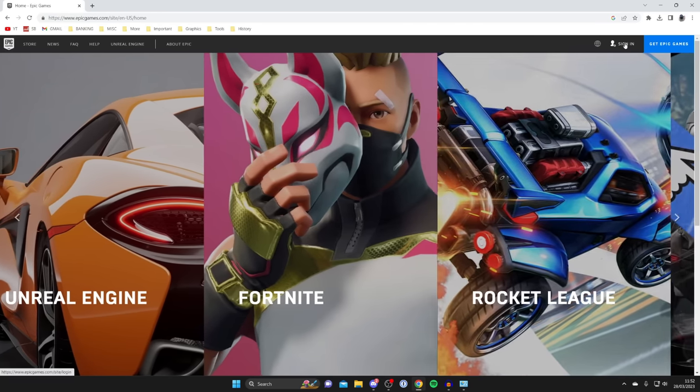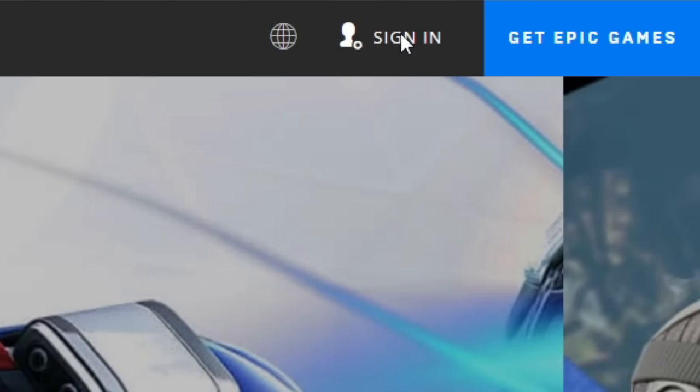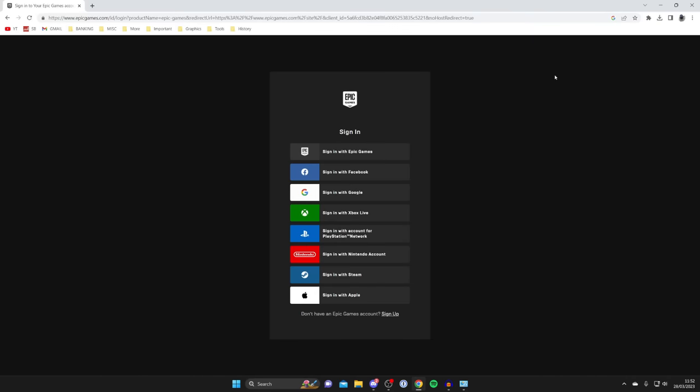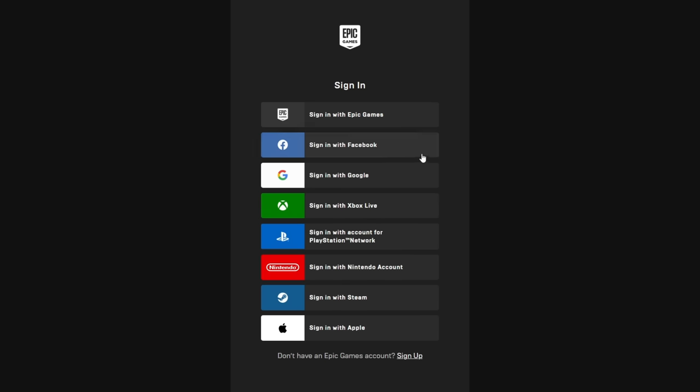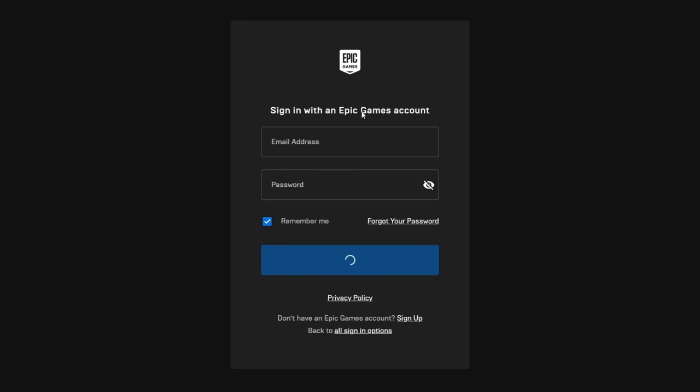Here we are on the Epic Games website. Go to the top right and press sign in. As you can see we're on this menu here and now we need to sign into your account. There's all these different options here to sign in. You can sign with your Xbox Live account, your Google, your PlayStation Network account. Personally I just have a normal Epic Games account so I'll press sign in here, but you can use whichever you'd like.